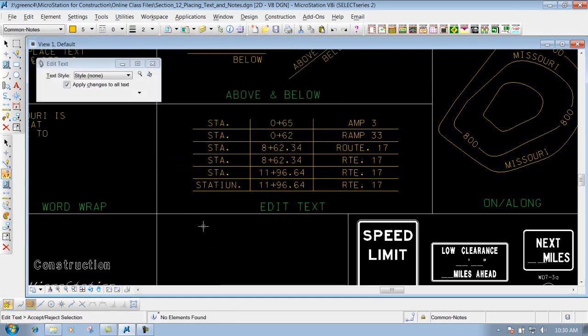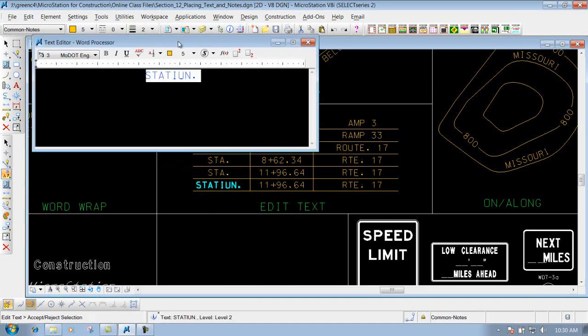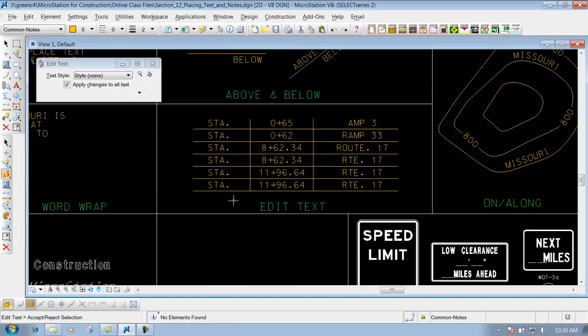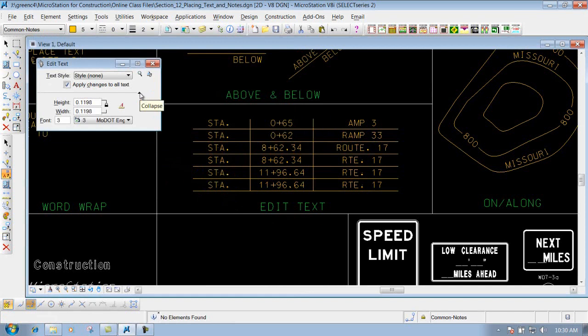That edits the text: identify it, edit the text, left click to drop it off, and you're finished. You do have the option in here to edit the height and width of the text, or the font if you need to change it. So if you want to utilize those options, you can do that.